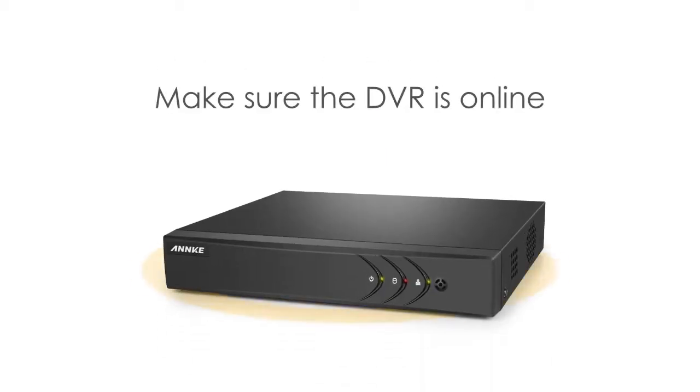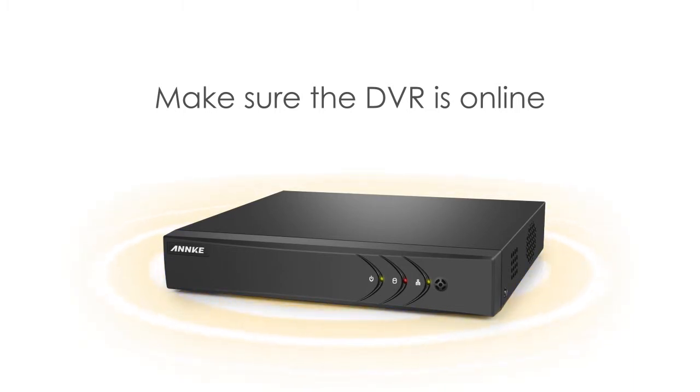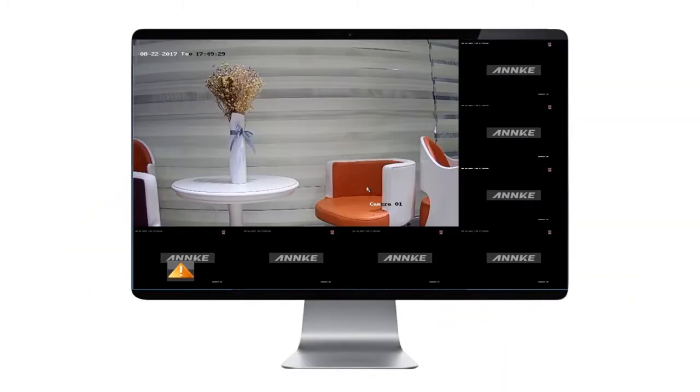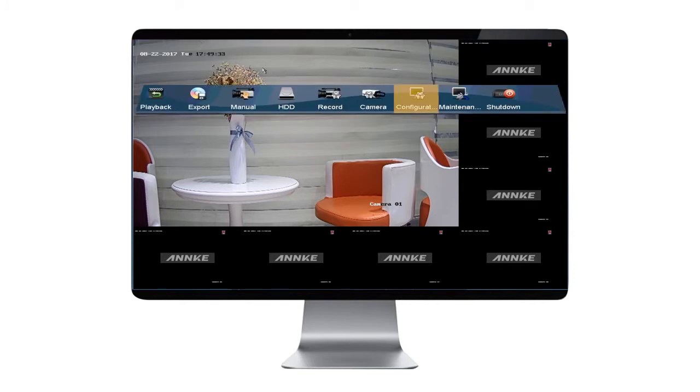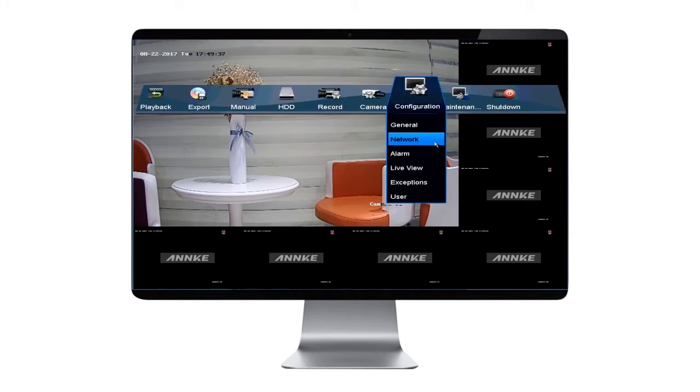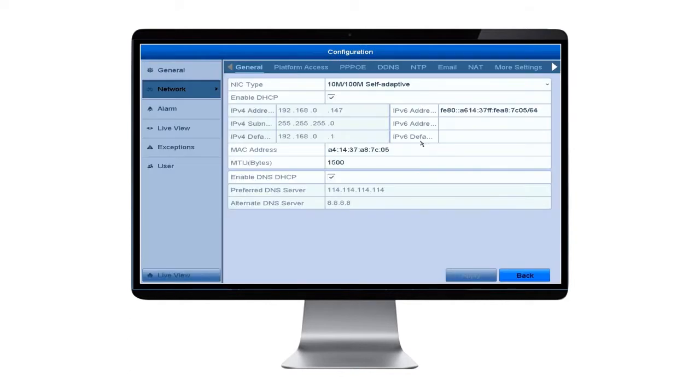First, we have to check if your DVR is online. So go to the main screen for your DVR, click on Menu, then Configuration, then Network. After entering the configuration interface, look for Platform Access on the top bar and then click it.